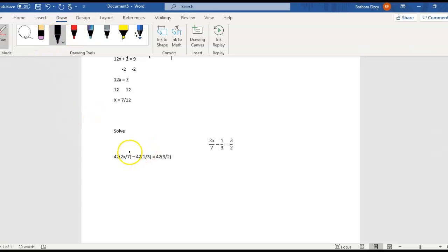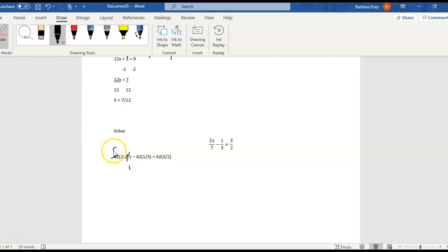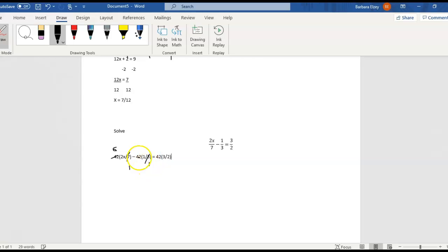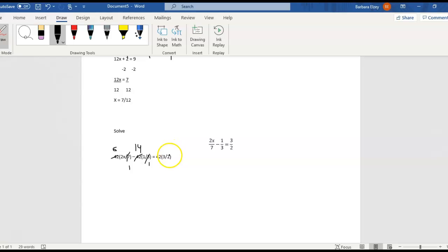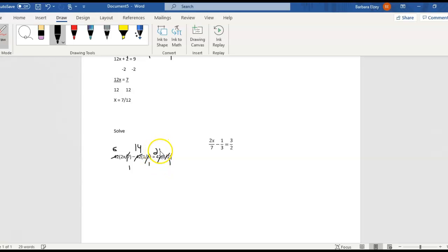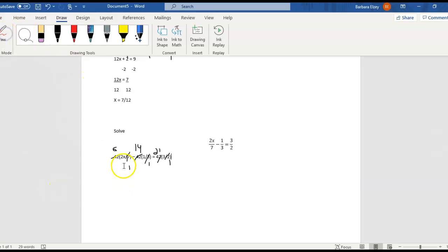So 7 goes into itself one time and 7 goes into 42 six times. And then 3 goes into 42, looks like 14 times. And 2 goes into itself one time and 2 goes into 42 twenty-one times. All right, so let's see what we have left. Let me get out of the draw feature.